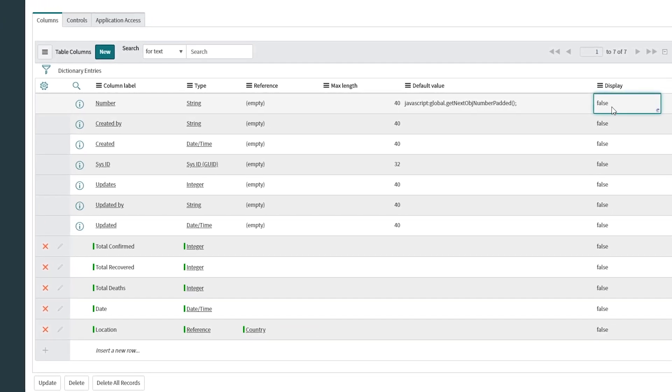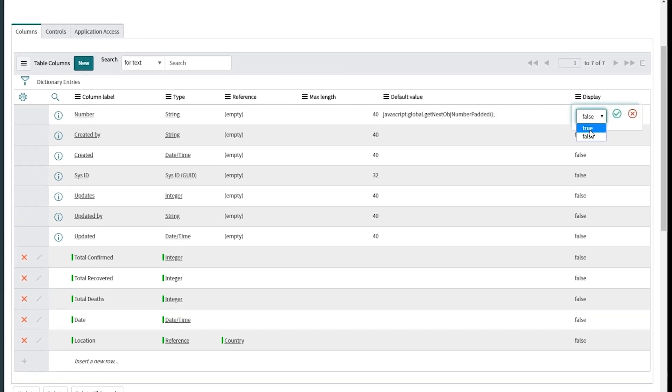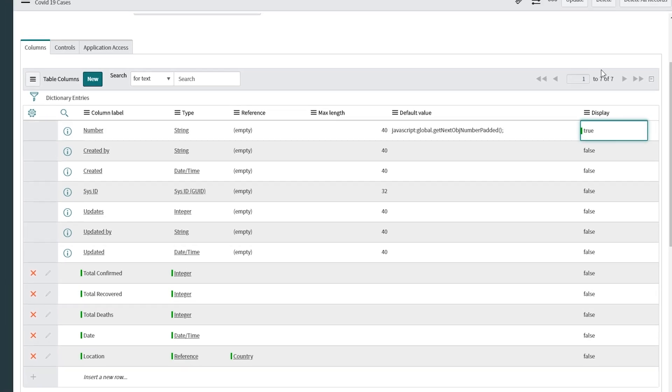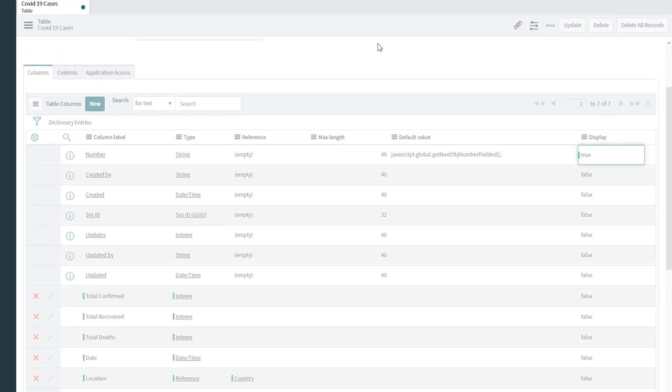Great. Make sure that you have one of the fields here, the display value, set to true. Save your changes.